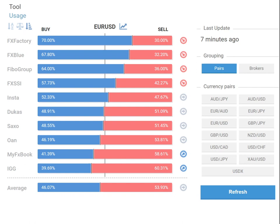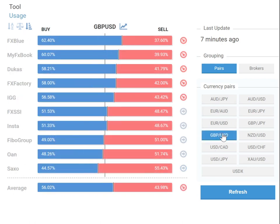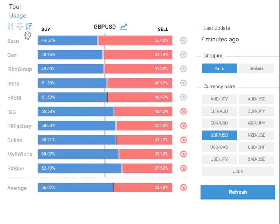For this example, we will select GBP/USD. You can see you can sort them in ascending and descending order. These are the top 10 to top 20 brokers we have taken, and you can see the numbers showing — 44% are in buy and 55% in sell.